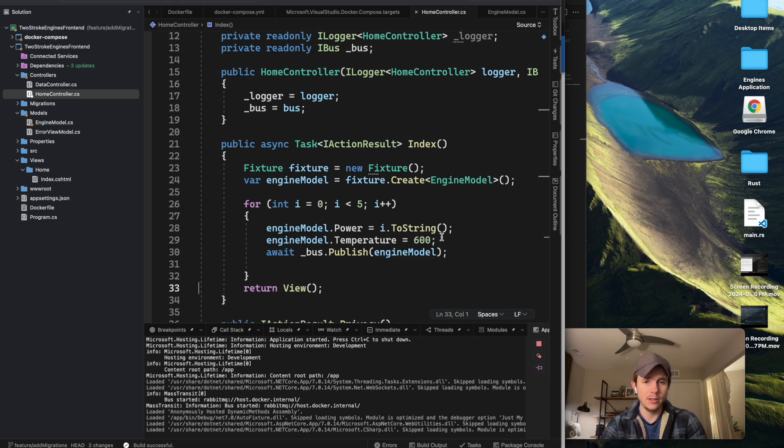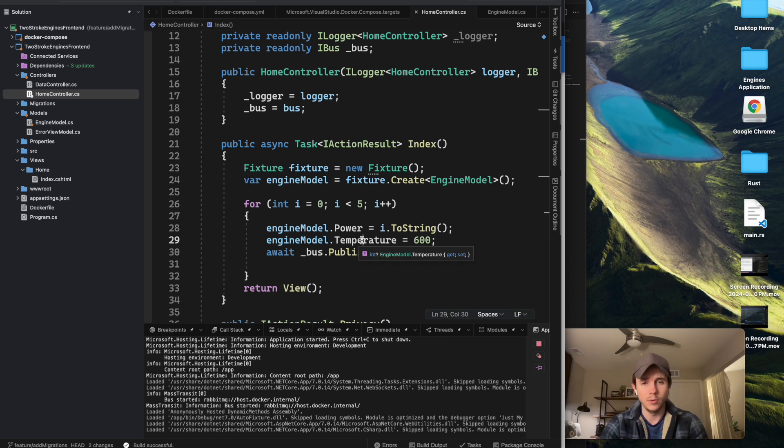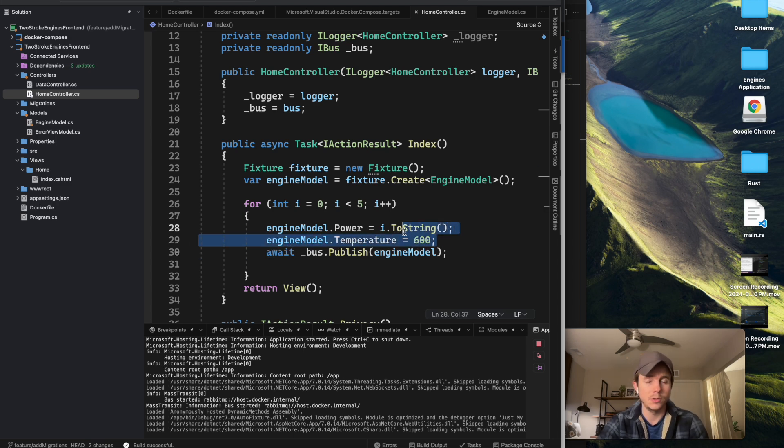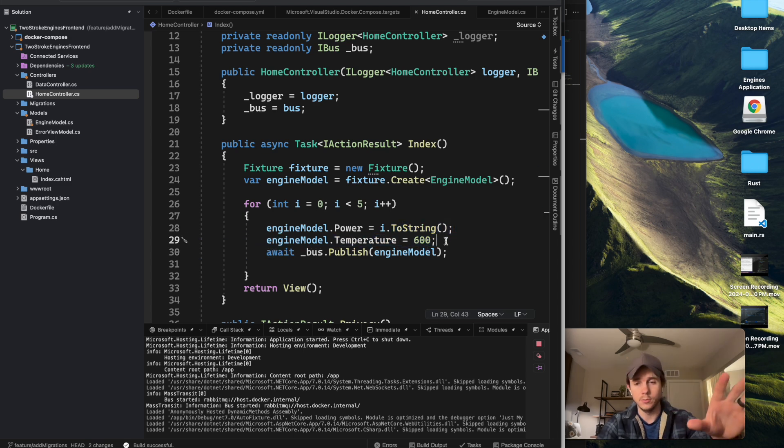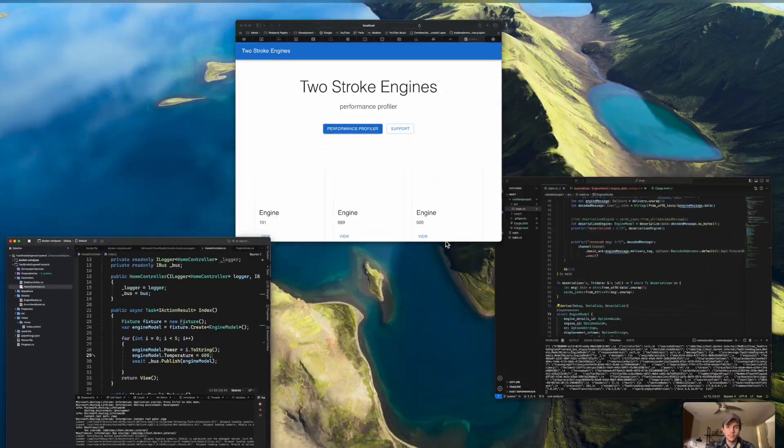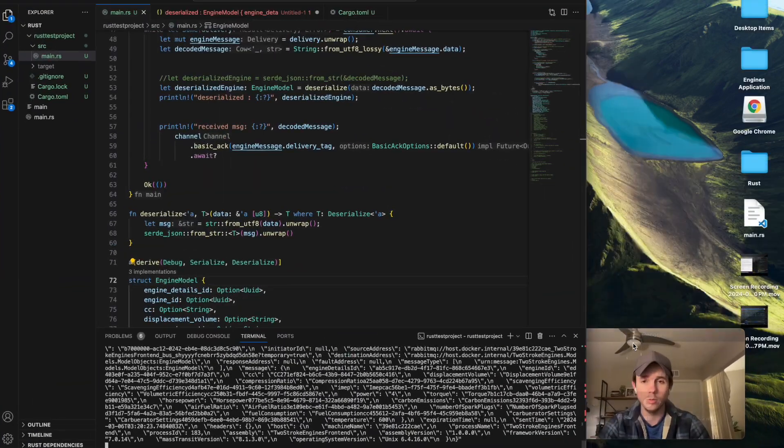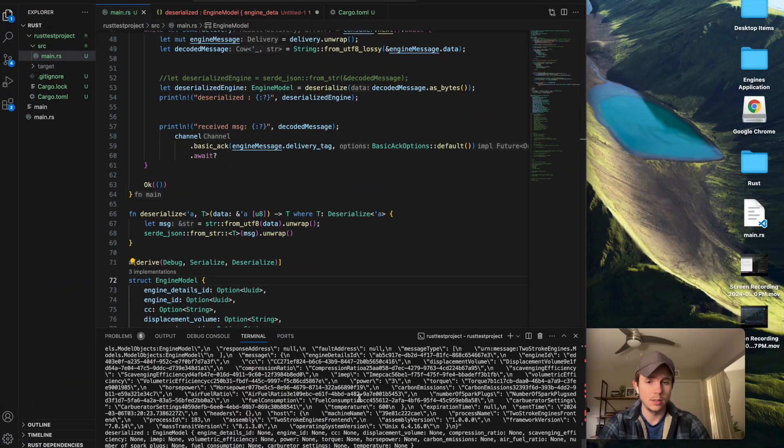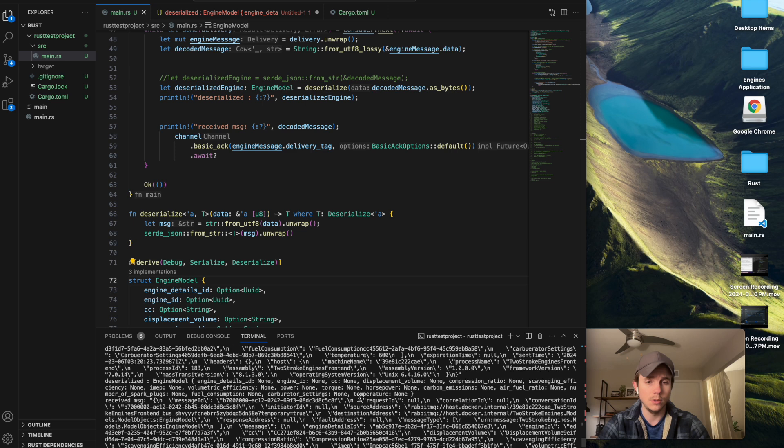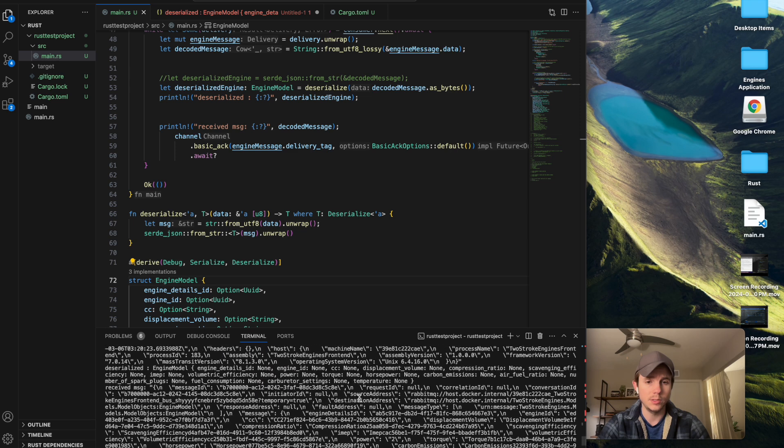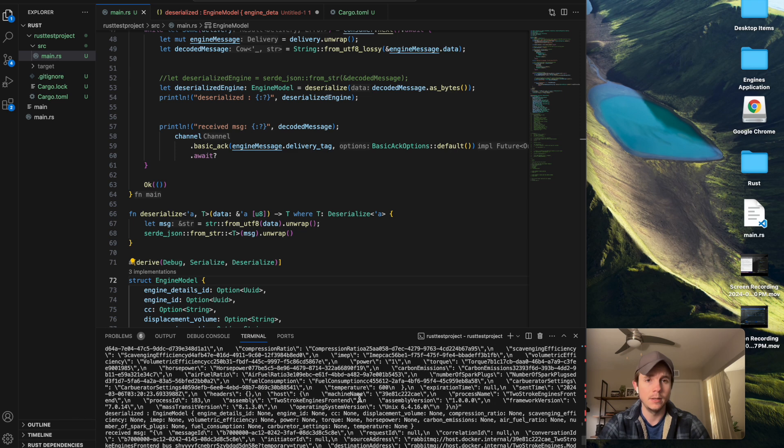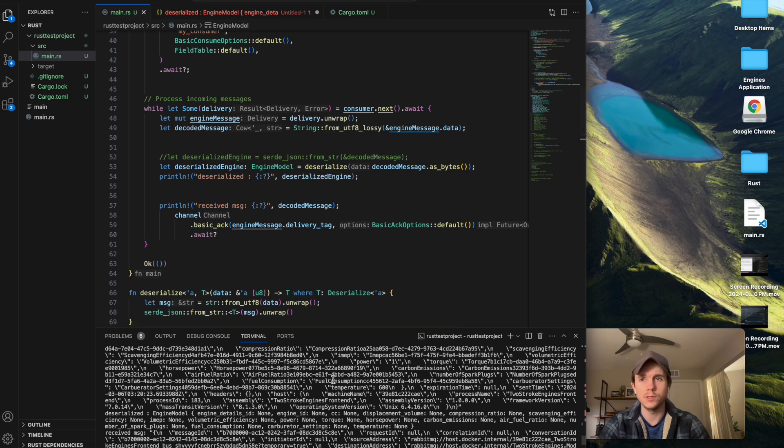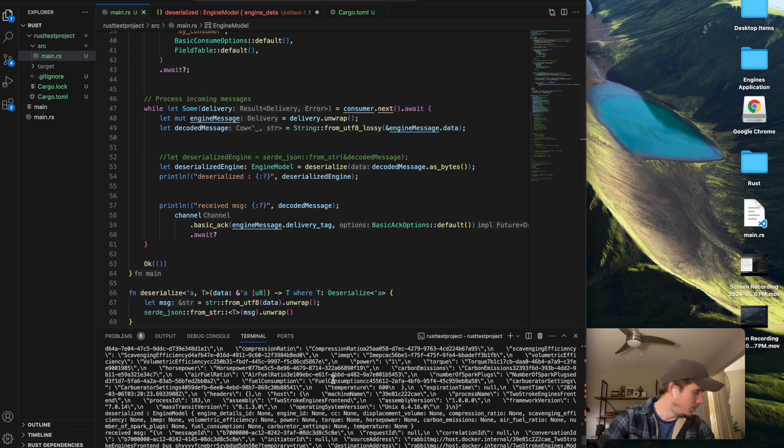I added a new field on my engine model for engine temperature. I just set to, for right now, just an arbitrary value of 600, and I'm publishing that up to my RabbitMQ queue. But the interesting thing is, you can see that it publishes fine. It gets processed and everything in this Rust microservice.